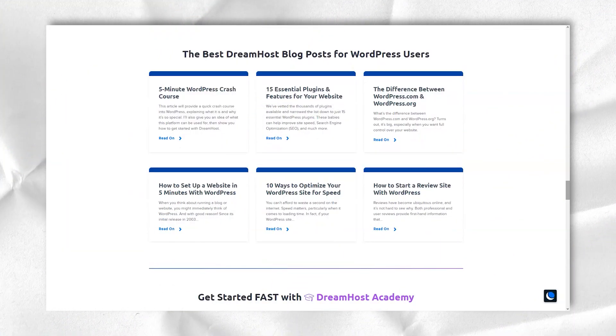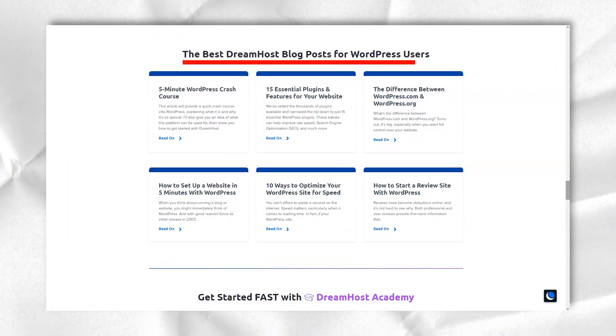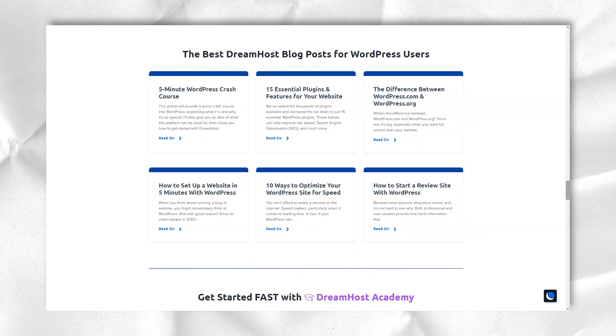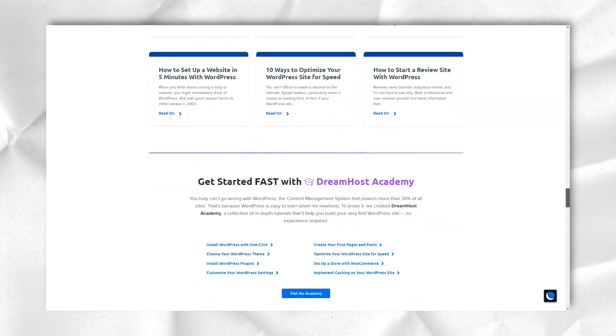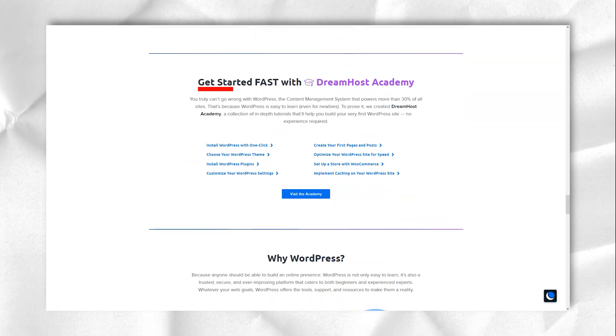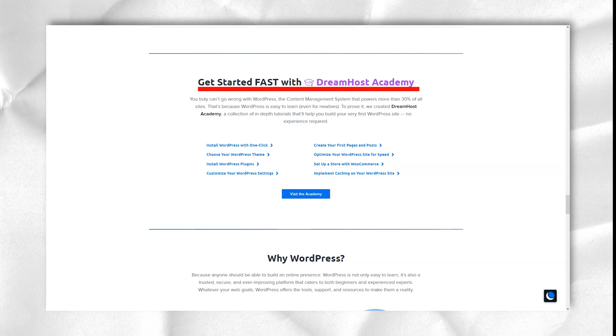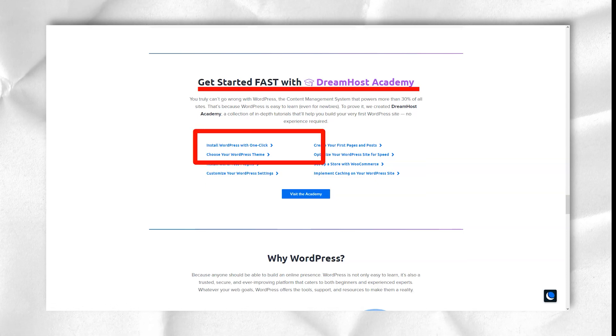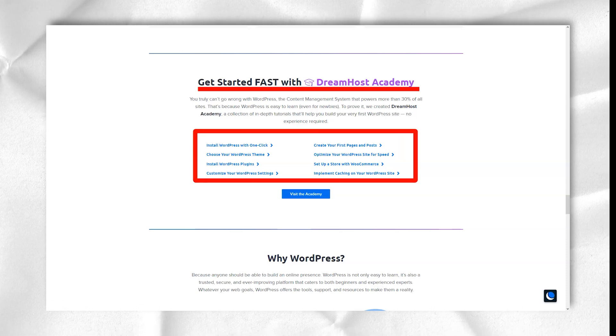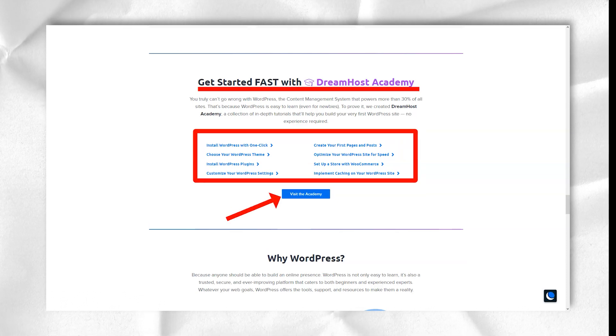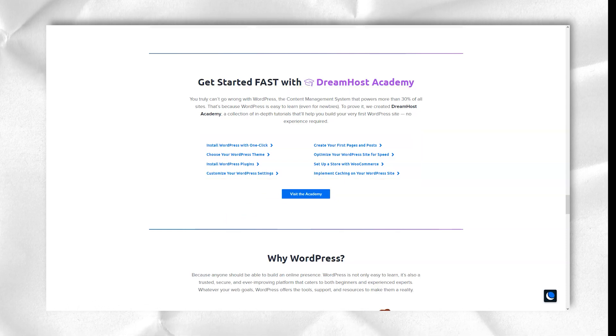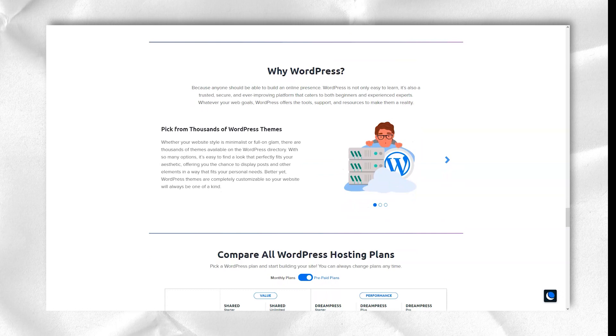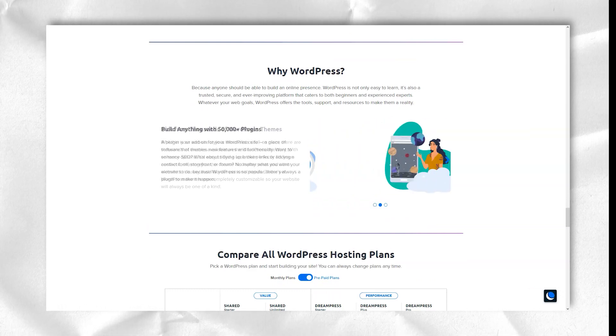DreamHost has several dedicated server options. Deals start with the Blue Moon 4 plan for $149 per month, which includes 4GB of RAM and 1TB of storage. The options culminate in the $349 per month Summer Moon SSD64 plan, which boasts 64GB of RAM and 240GB of solid-state storage. Each DreamHost dedicated server plan provides unlimited data transfer.